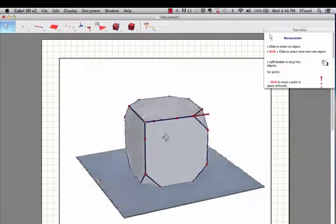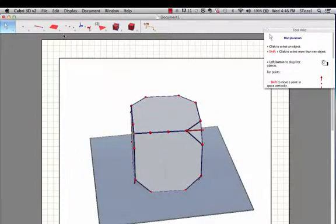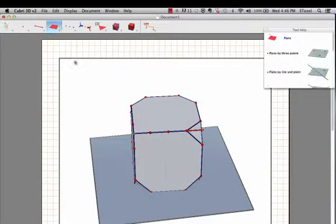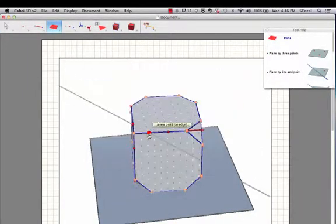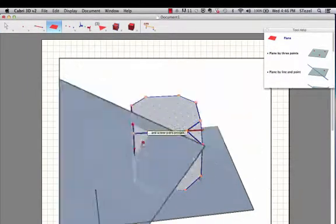And from these three points, we shoot a plane. So one, two, and three.